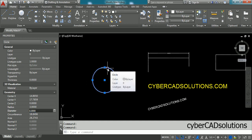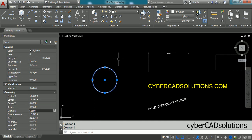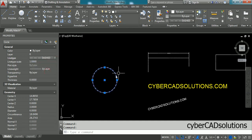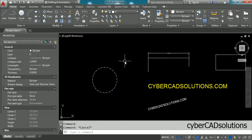Similarly, you can change the line type of this circle. Go to the line type property, open it, and select dashed. Now you can see its line type is also modified to dashed. Press Escape to finish changing properties.